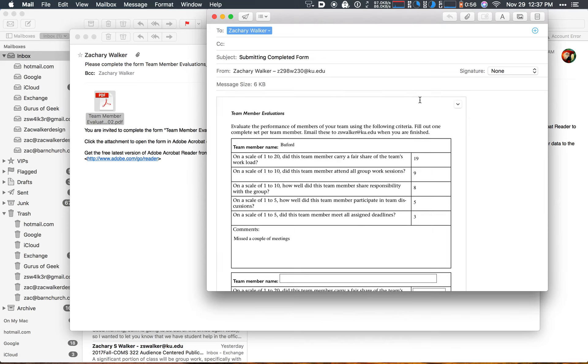Then that will open up a window in your email client, it has your form, everything is pre-populated, everything is set, and all you do is hit send.